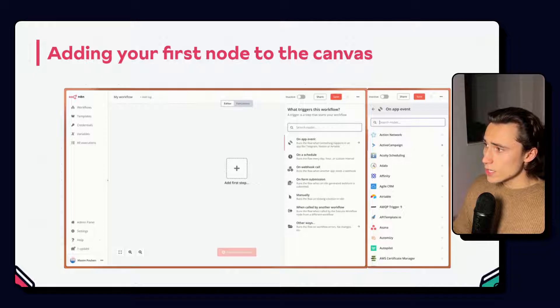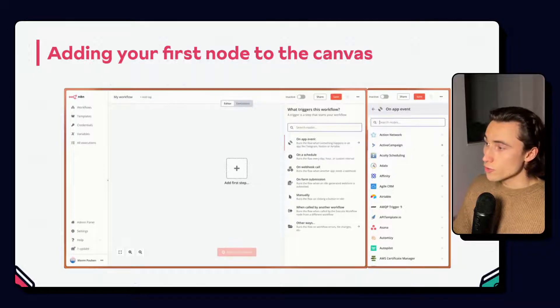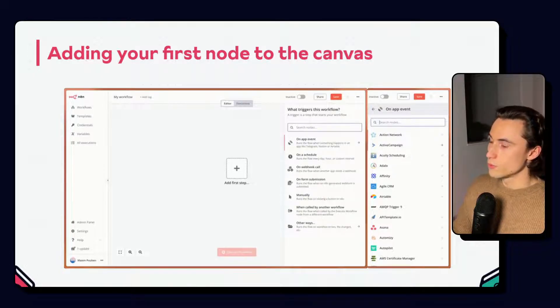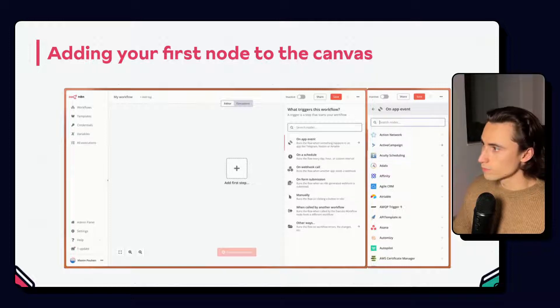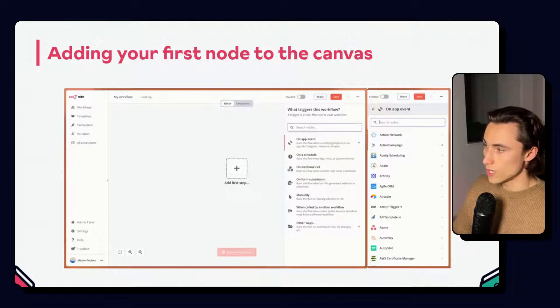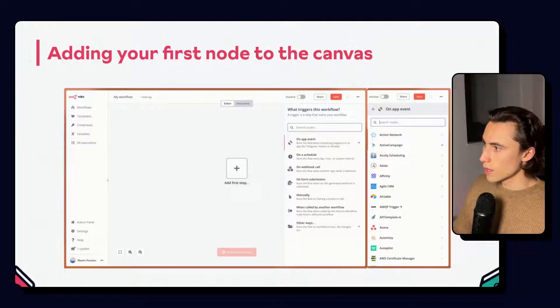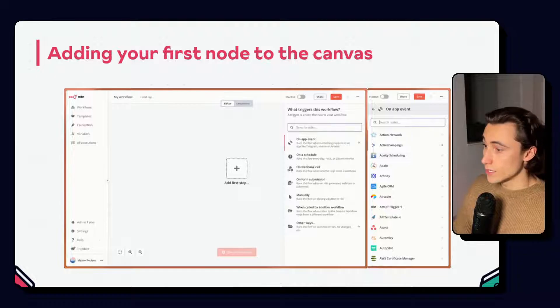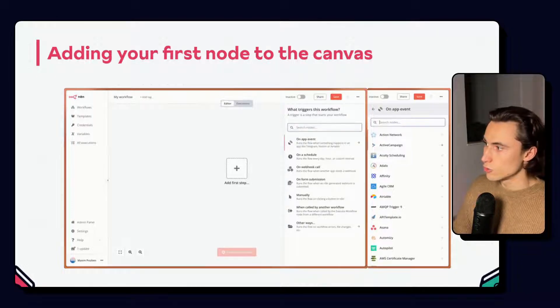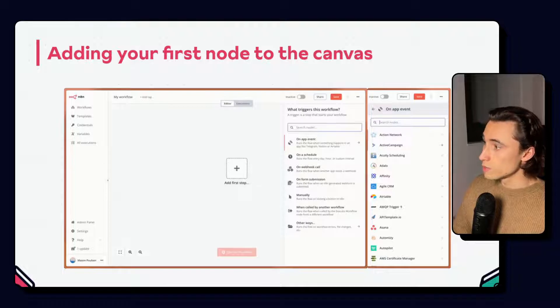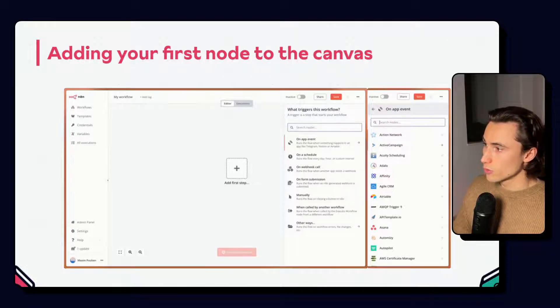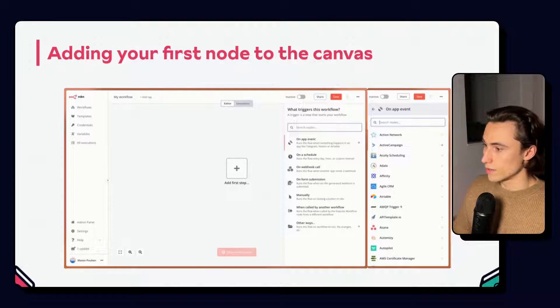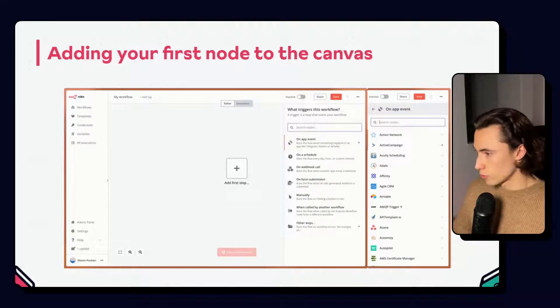In this case, because it is the first node of our workflow, we are prompted to add a trigger node. There are the same triggers that we mentioned in the first videos. By clicking the on app event option, we will see a list of applications that can be used to trigger the workflow. For now, we can start by launching the workflow manually and therefore selecting the manual trigger.